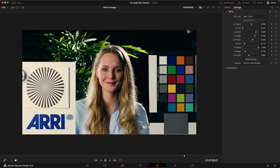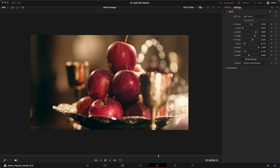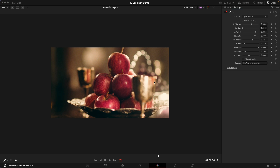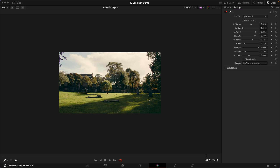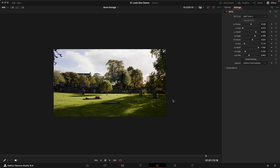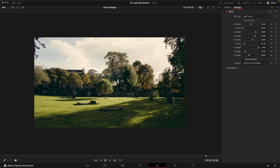Let's have a look at another shot like this one. I feel like that really makes it look much more cinematic.